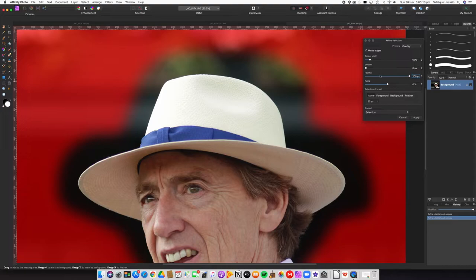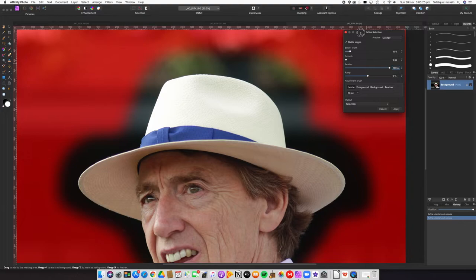You've got all these other refine options about specifying the background or foreground, like we've done when we looked at the selection brush tool - so that's all exactly the same. Go back and look at that video if you want to revisit those parameters. But really this feathering option is great if you want to do something like this, so let me just put this on a new layer.